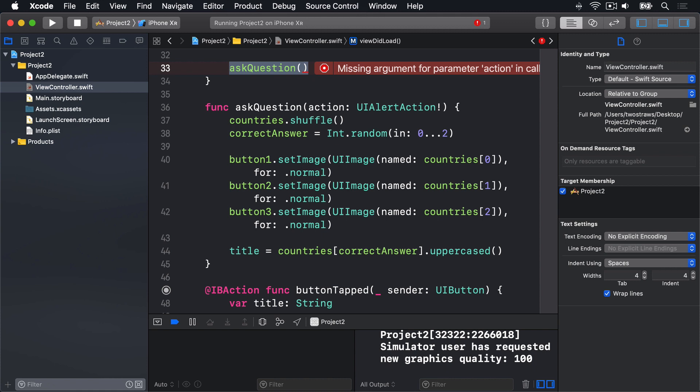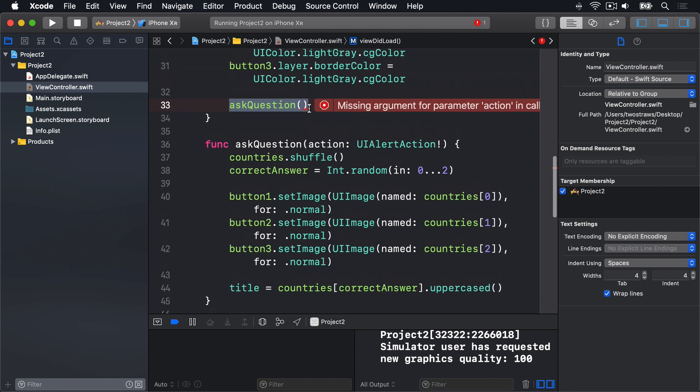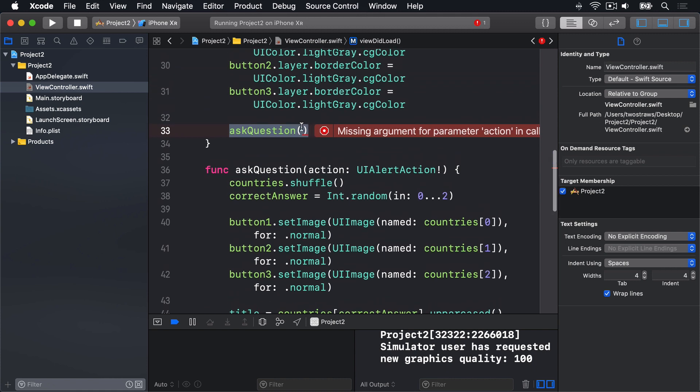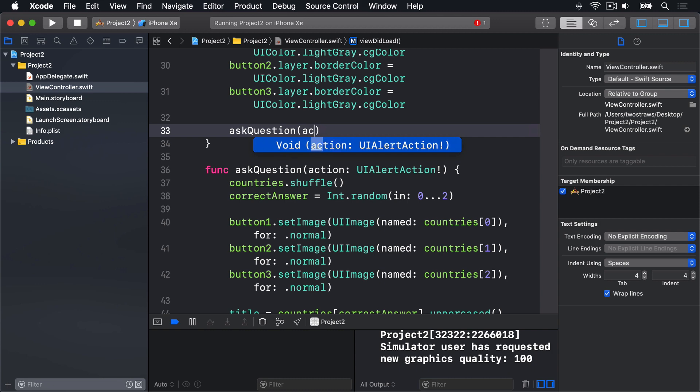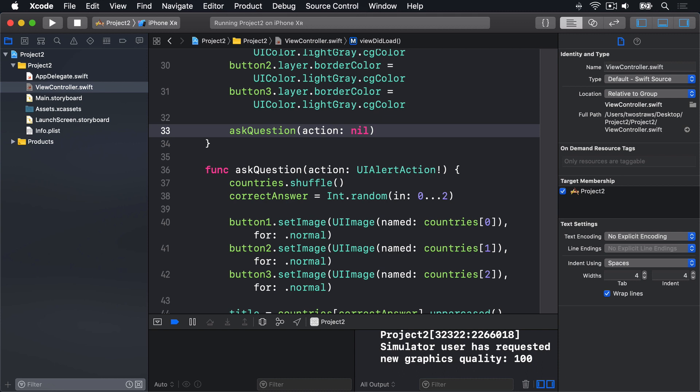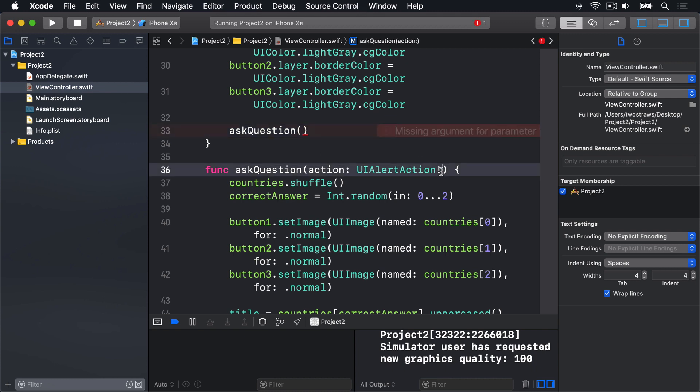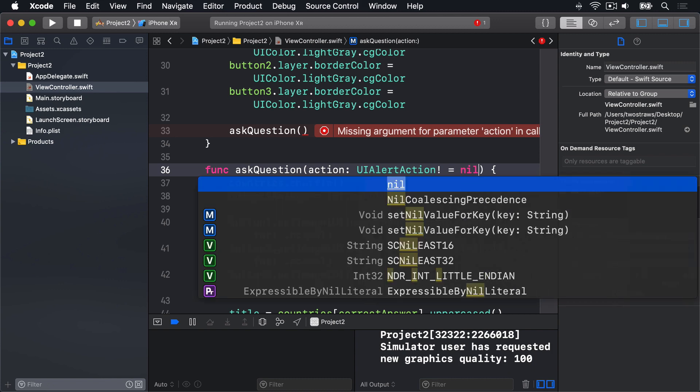There is no right or wrong answer here, so I'll show you both and you can choose. If you want to go with the first option, change the askQuestion call in viewDidLoad, that is one here, to this. Action colon nil. There was no sender. And if you want to go with the second option, you want to get rid of action nil, and change the method definition for askQuestion to be this. UI alert action, implicitly unwrapped, equals nil.